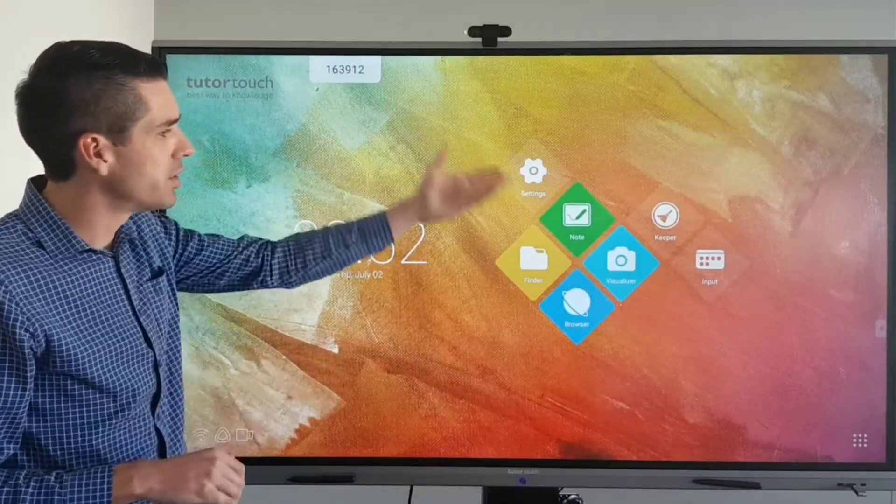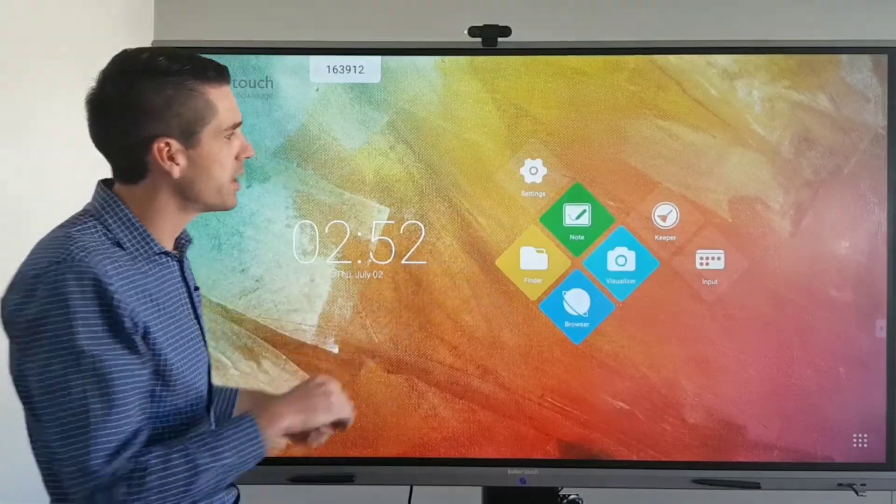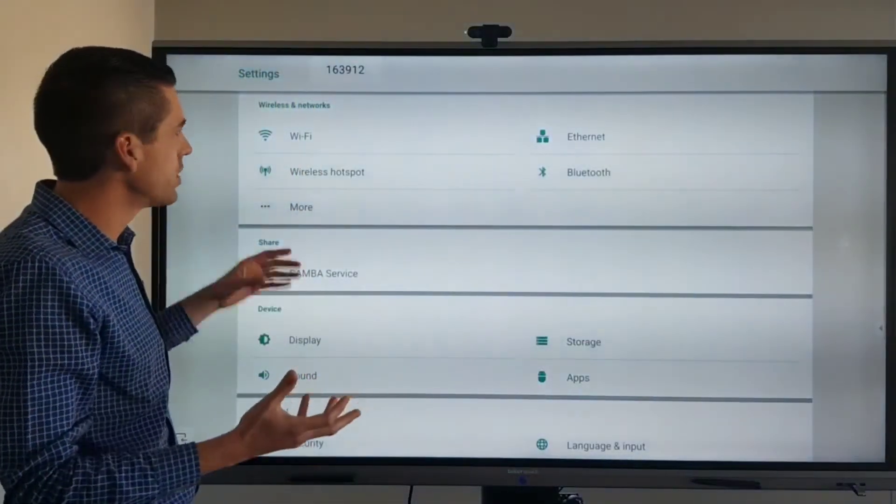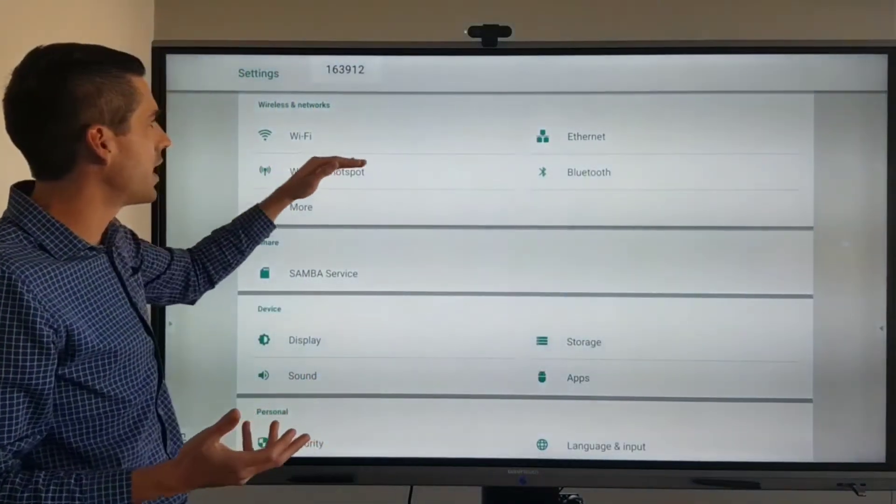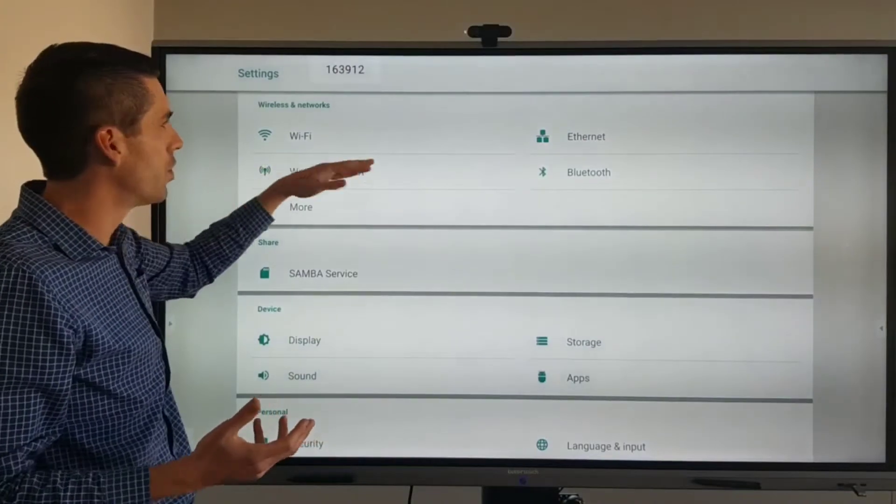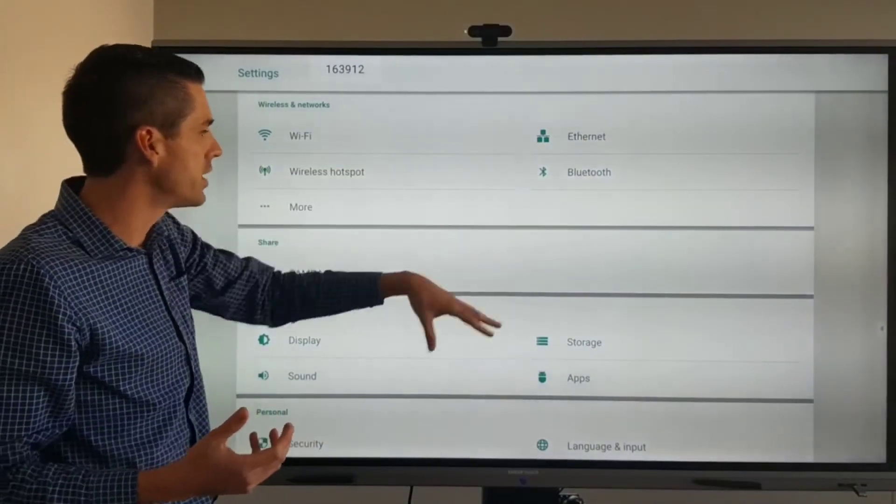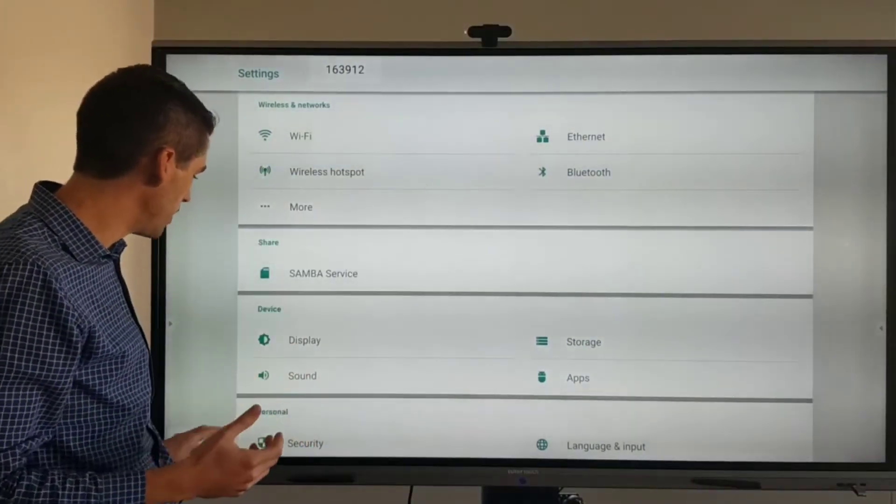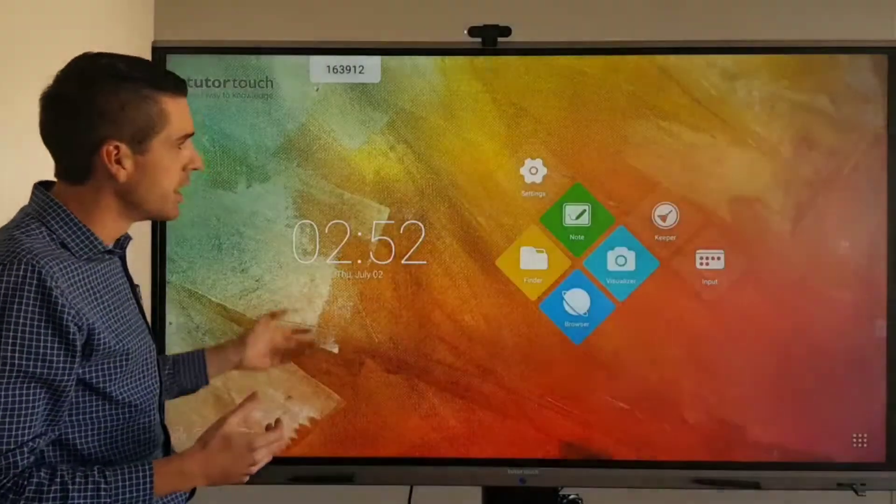So to start off with the interface you have your settings which is your general settings. You can access your Wi-Fi, your internet, your Bluetooth, your sound and all of that.